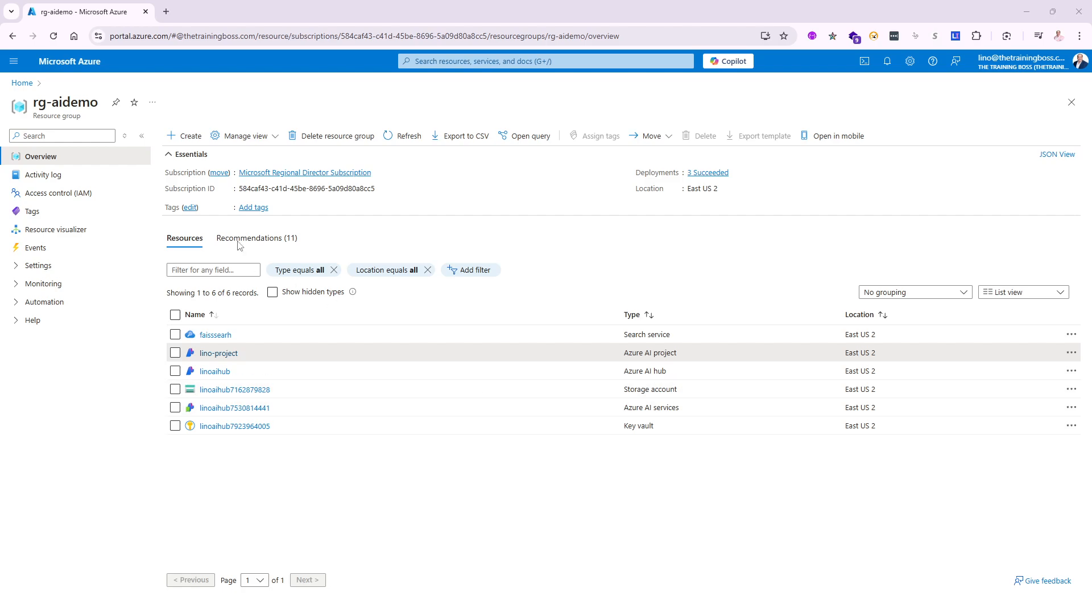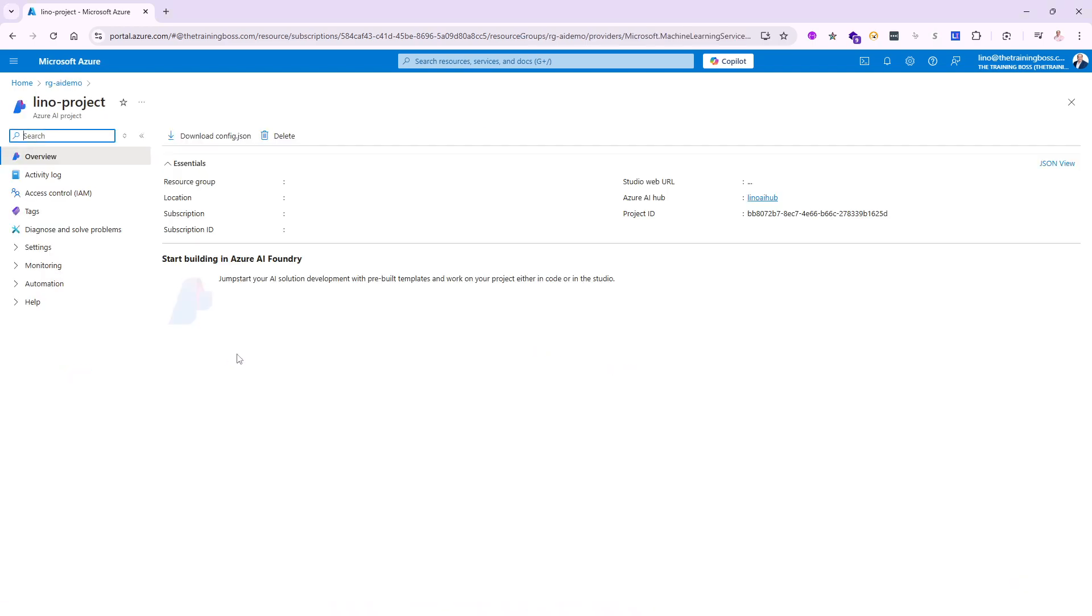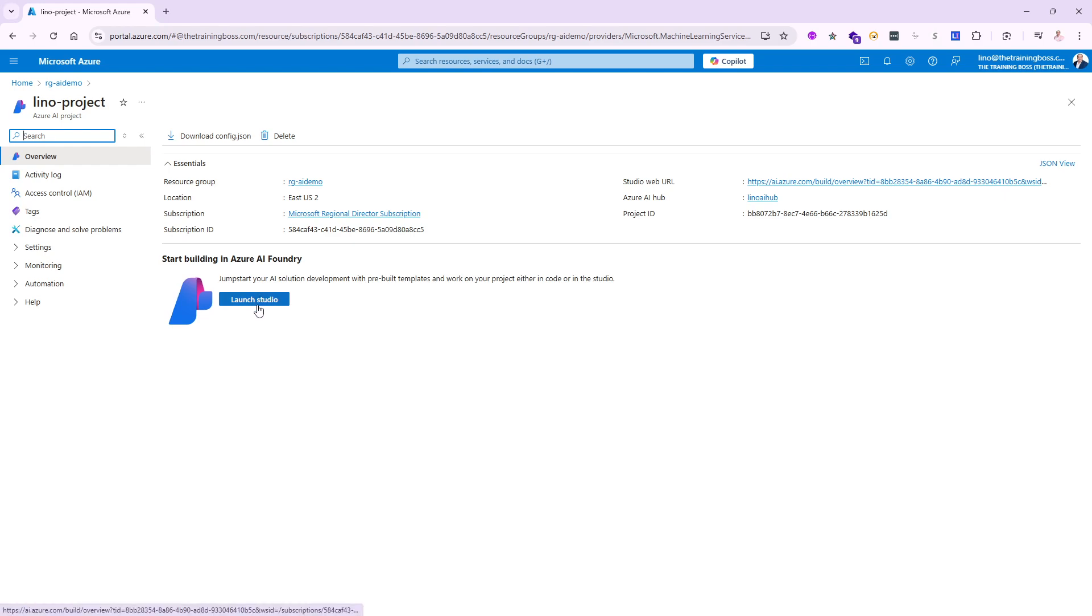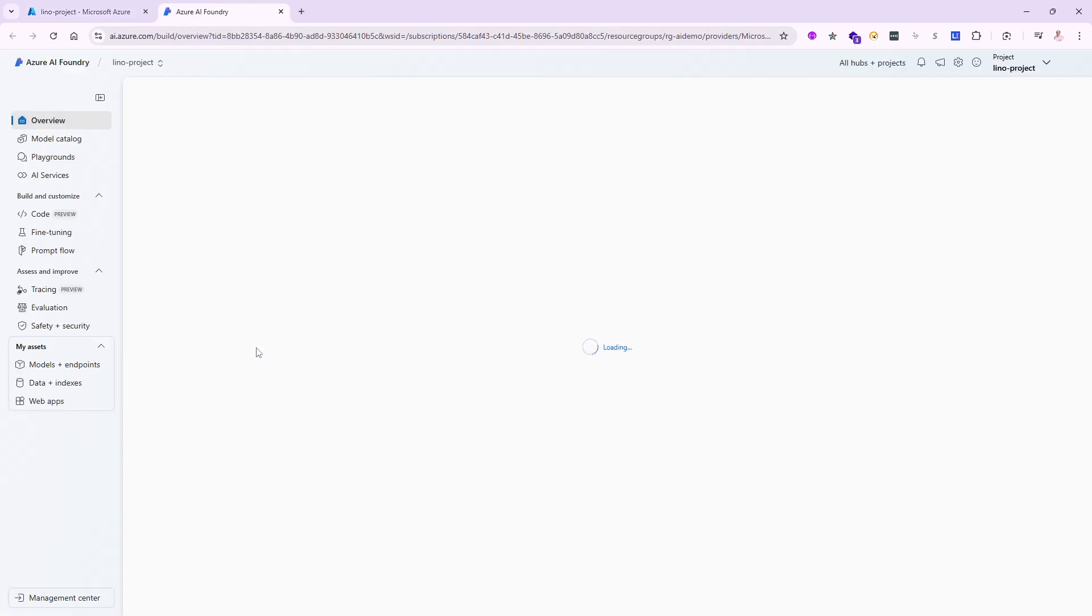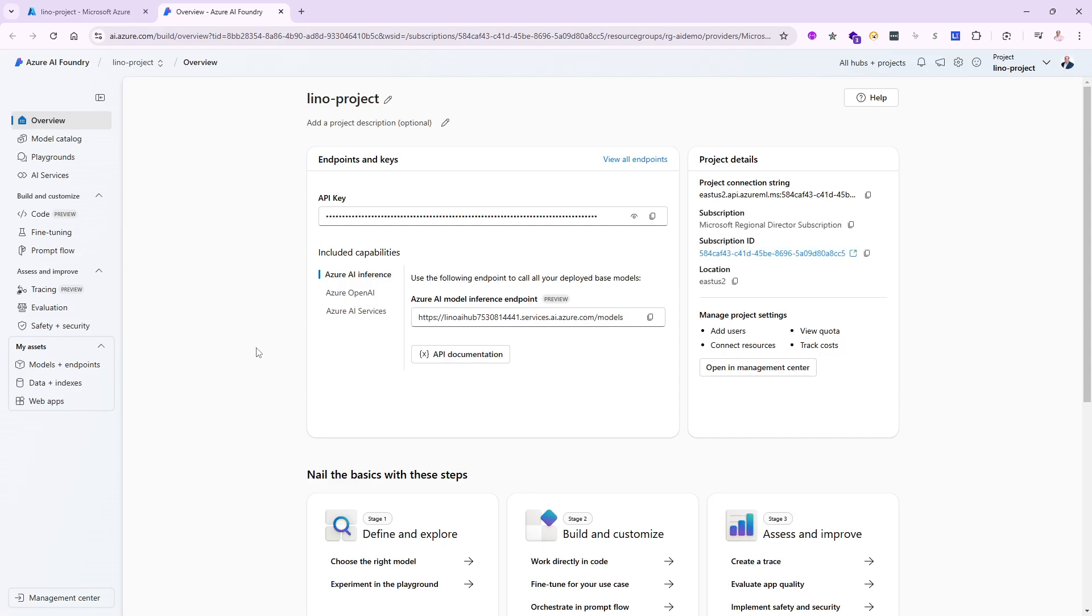Let's go back to our resource group here in the Azure portal and open up the project that we started in the first video of the series. We'll launch the studio. If you remember, we already have GPT-4.0 deployed, but that's not going to be enough for us to use the new preview for real-time audio.